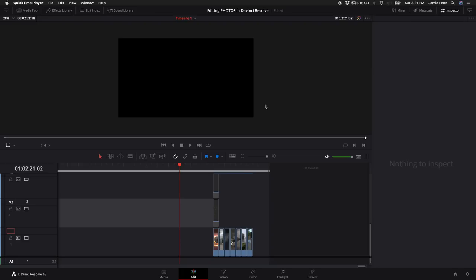A few things before we get started — there's not one specific way to edit photos. This is just how I would edit these photos. There's a ton of different ways you can do it, but this is all subjective to me, so hopefully this will give you a good idea of how to go about different situations with different types of photos.